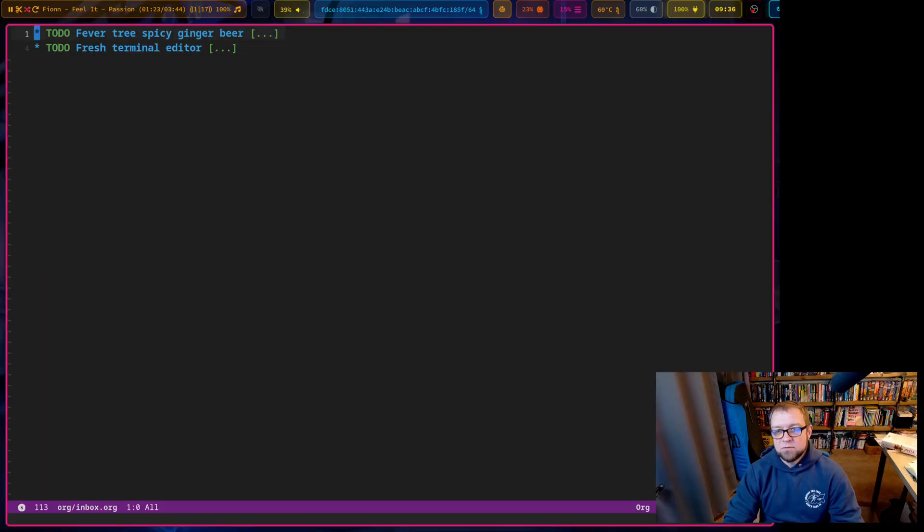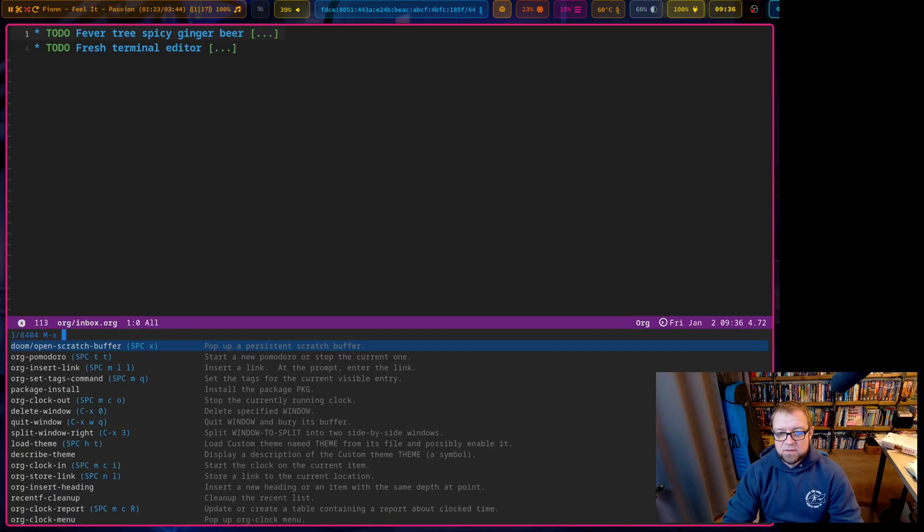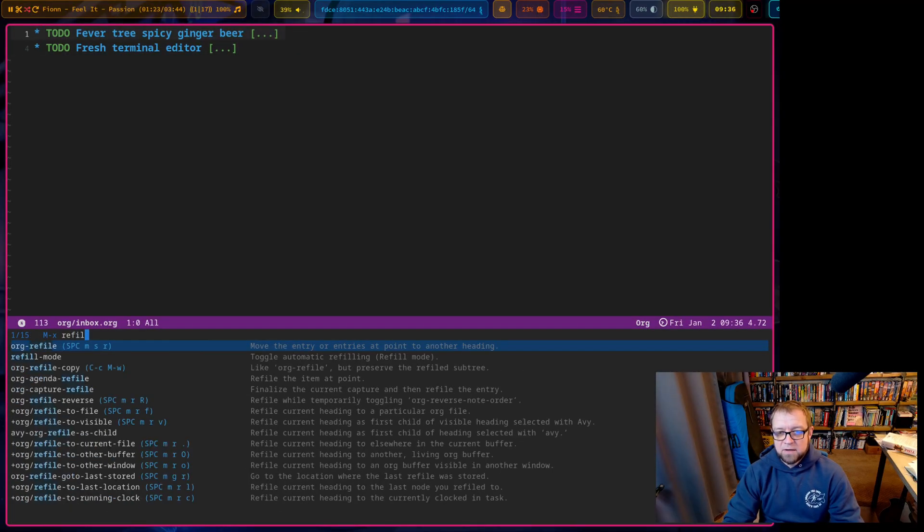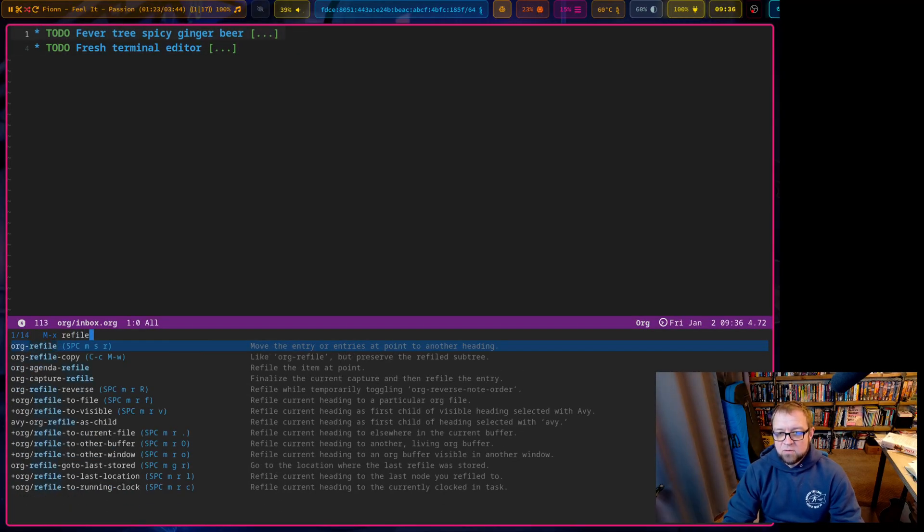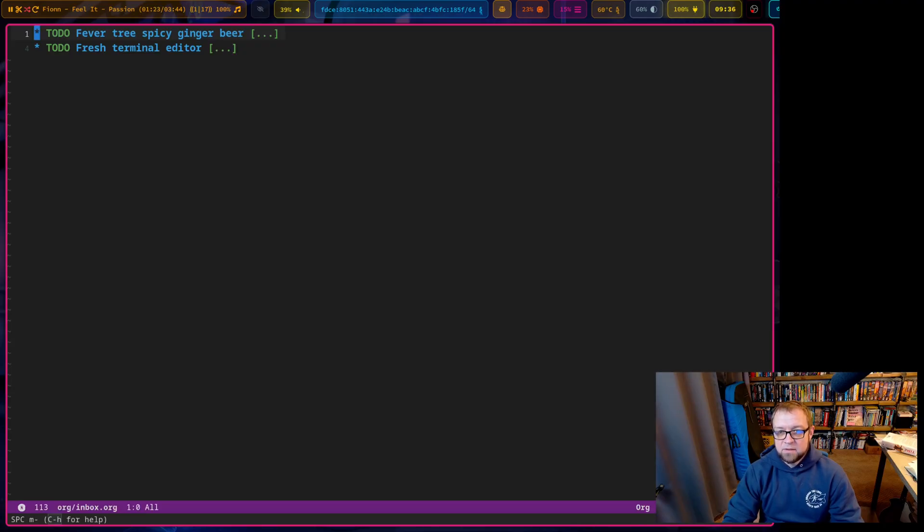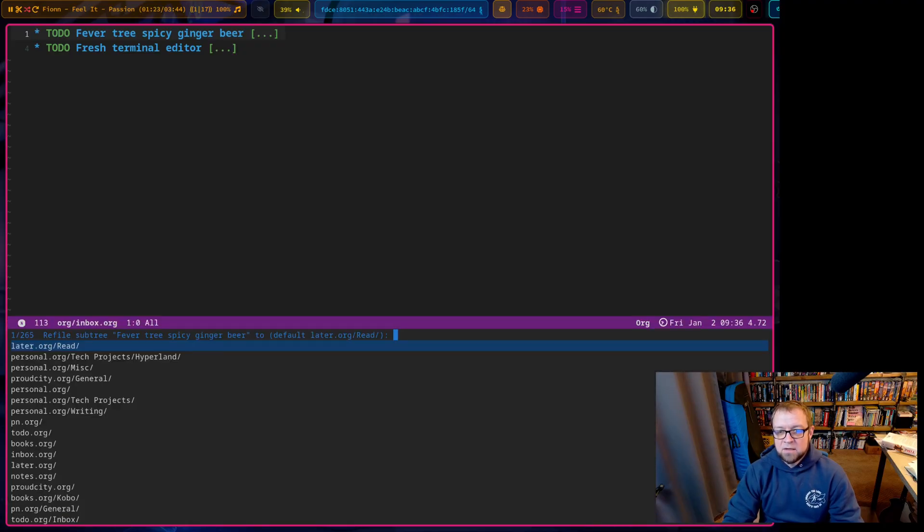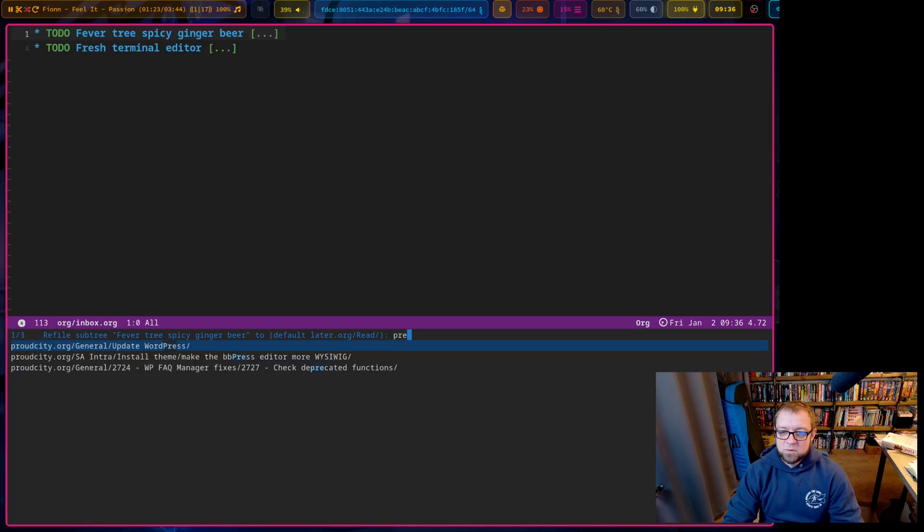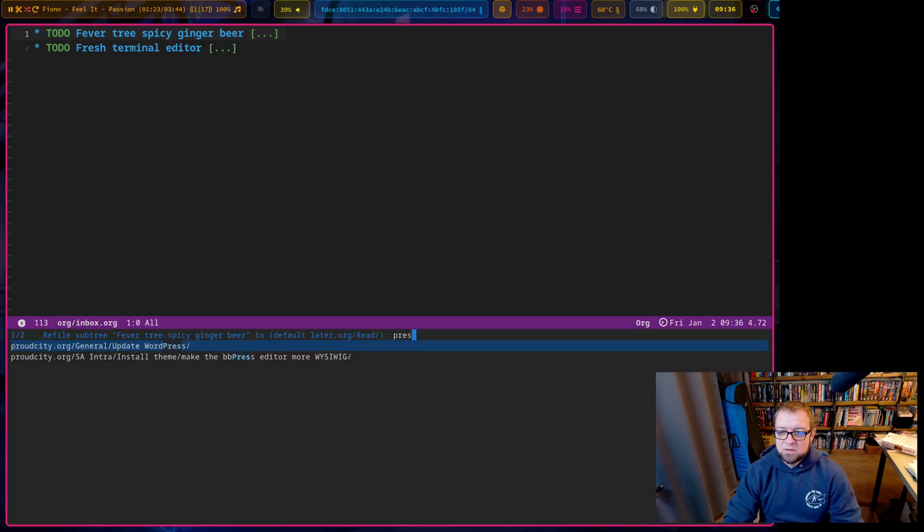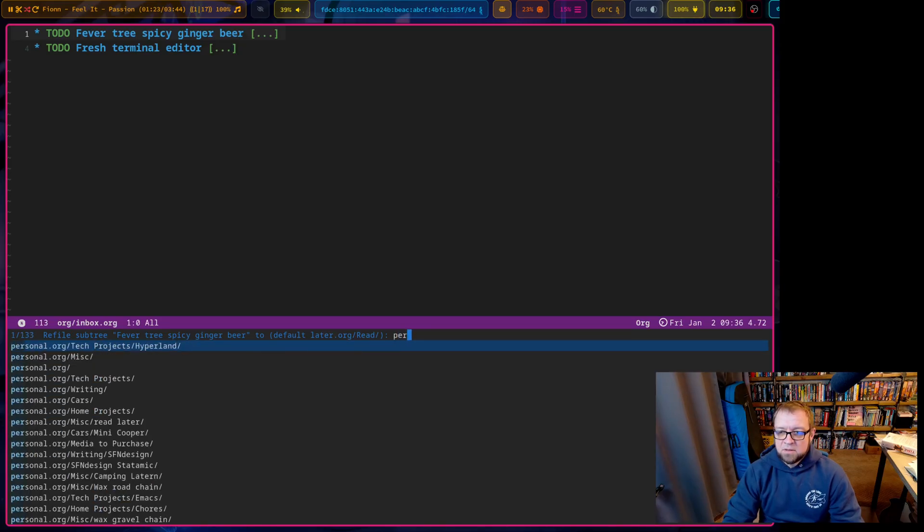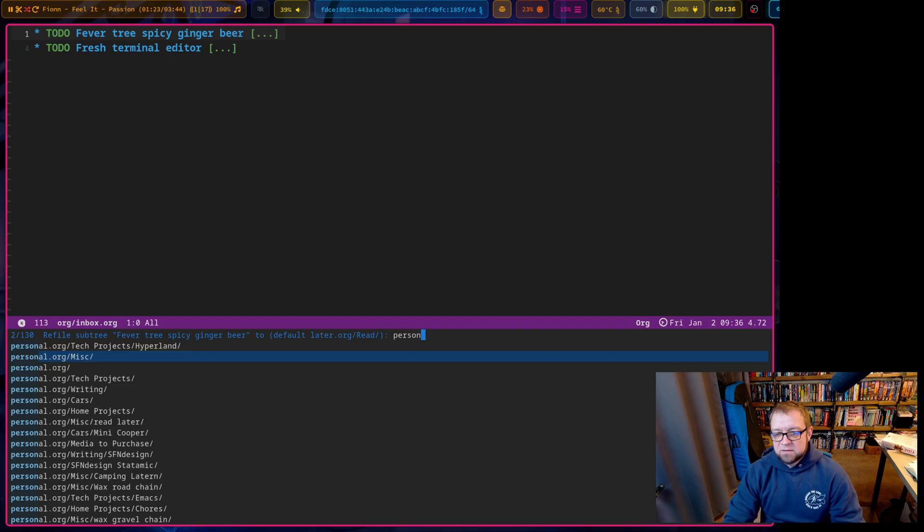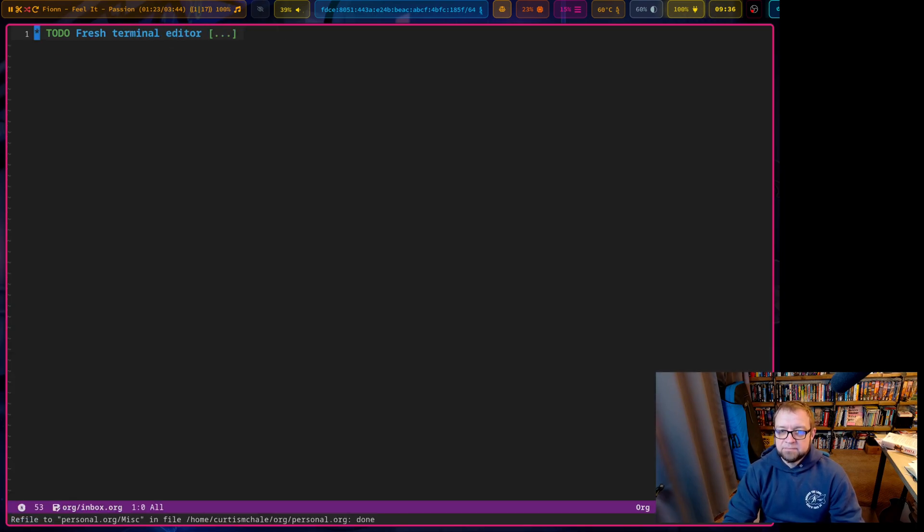And so when I'm adding stuff, I really just add stuff to the inbox and I deal with it later. So for this, I would hit refile. I don't do that enough. Refile. So I can do org. So space MSR, you can see it's highlighted there space MSR, and this is a spicy ginger beer. So this is a personal, Oh, this personal misc.